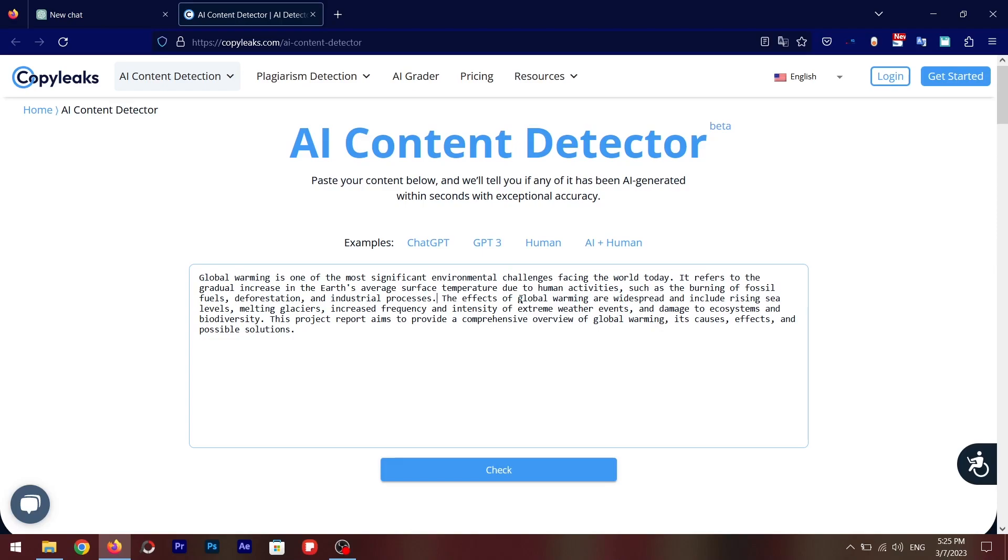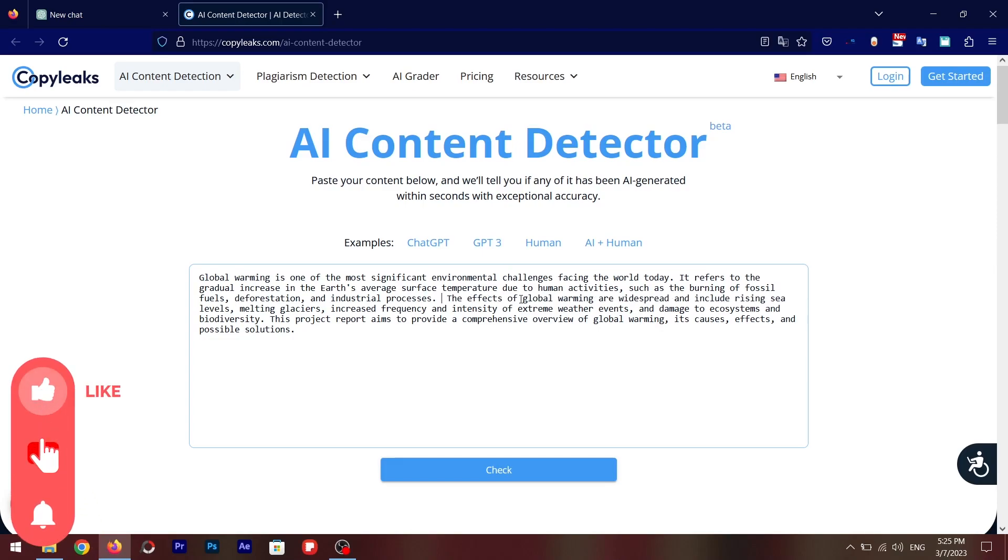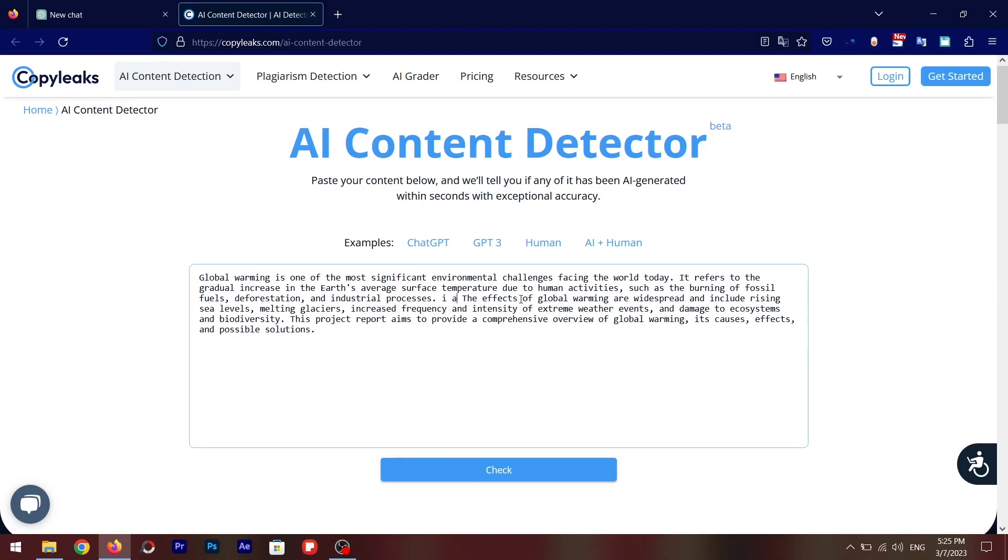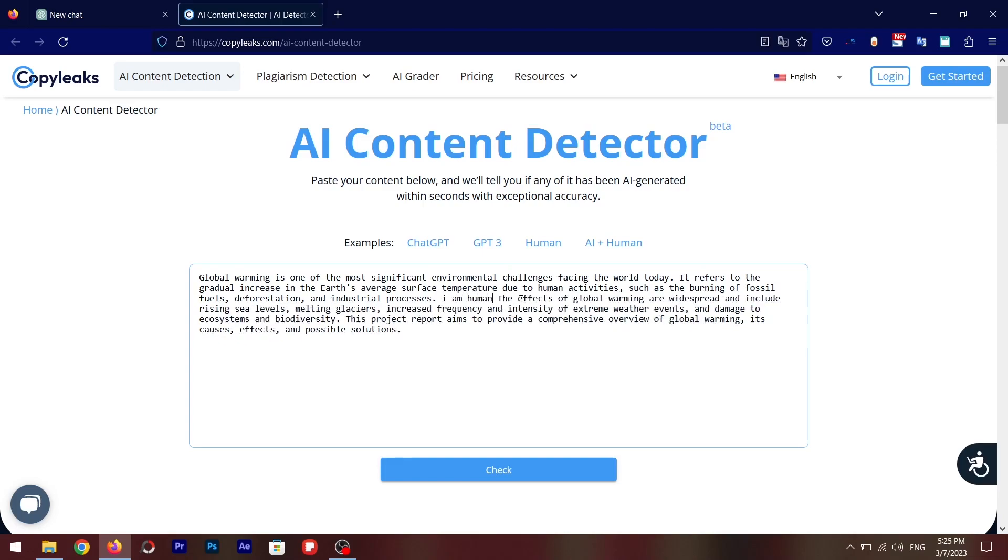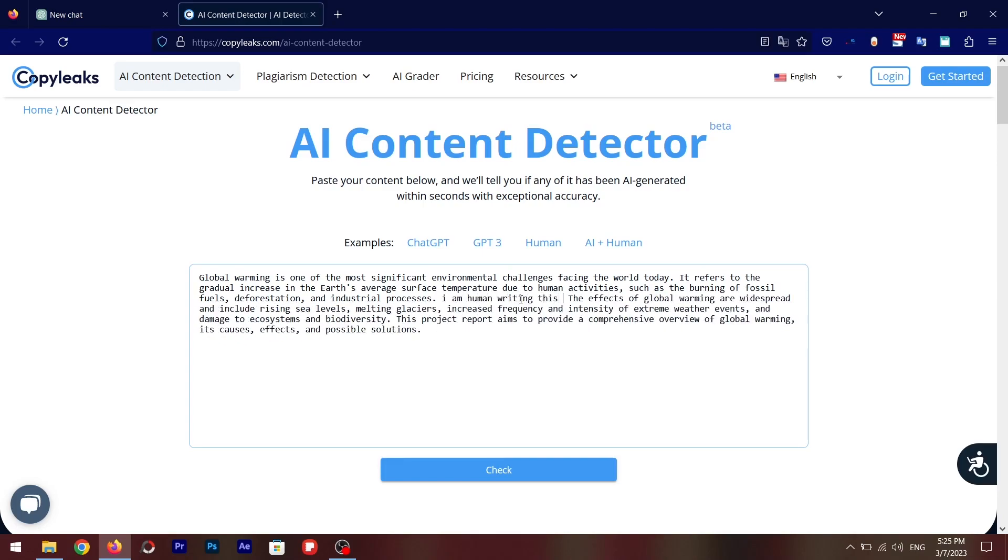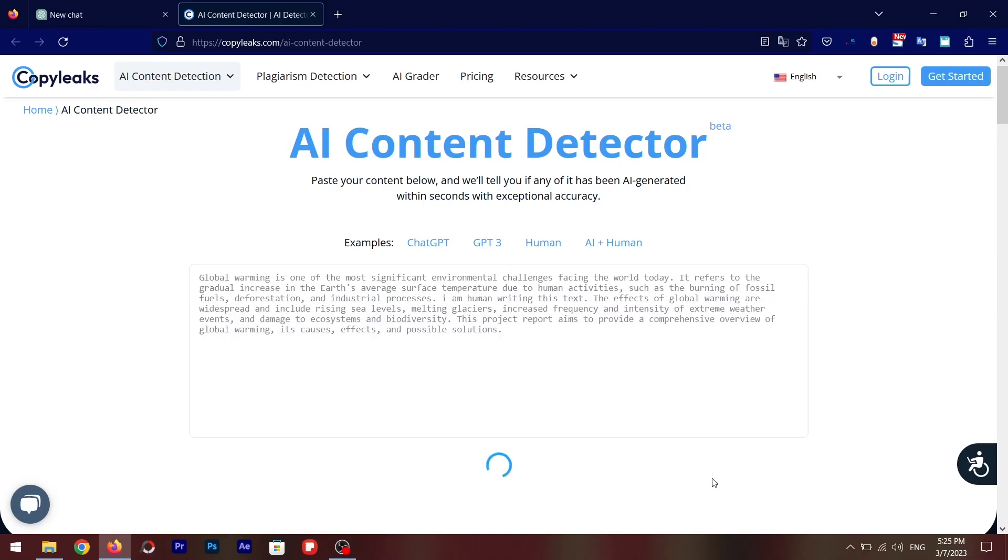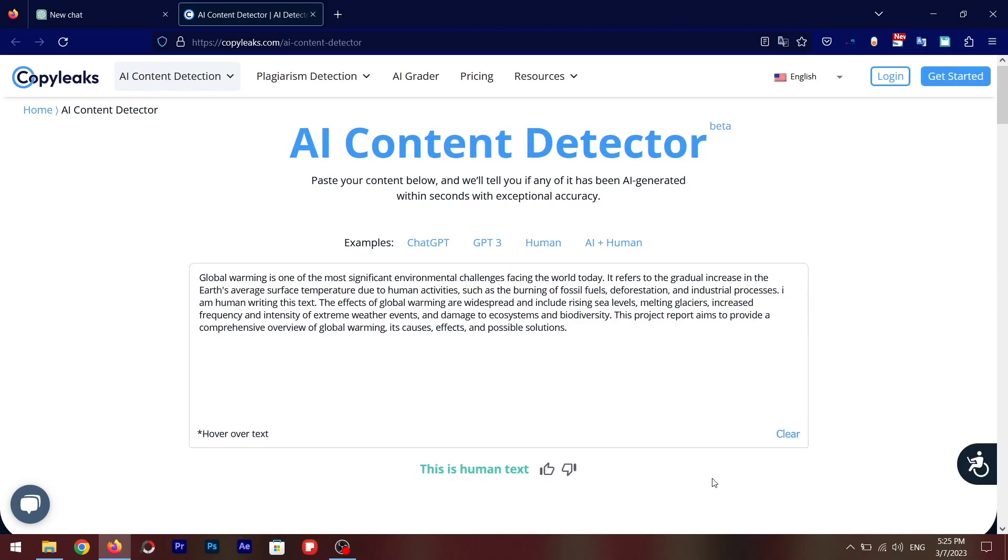So let me just do that for you. Let's write 'I am human writing this text.' So now if we check again, this is human text. So this is a really cool trick to bypass this CopyLeaks AI content detection tool.